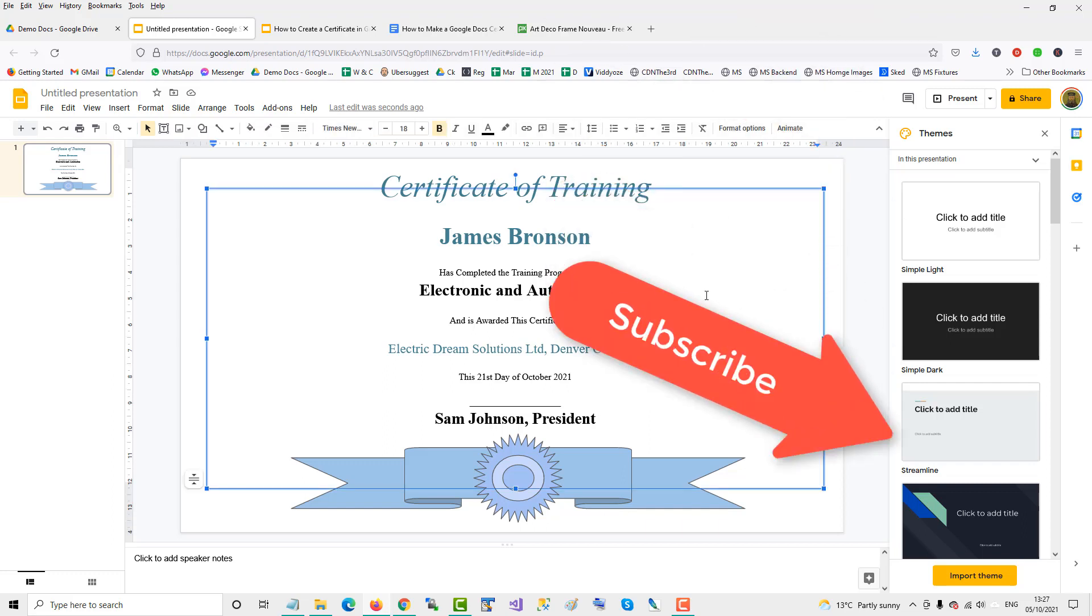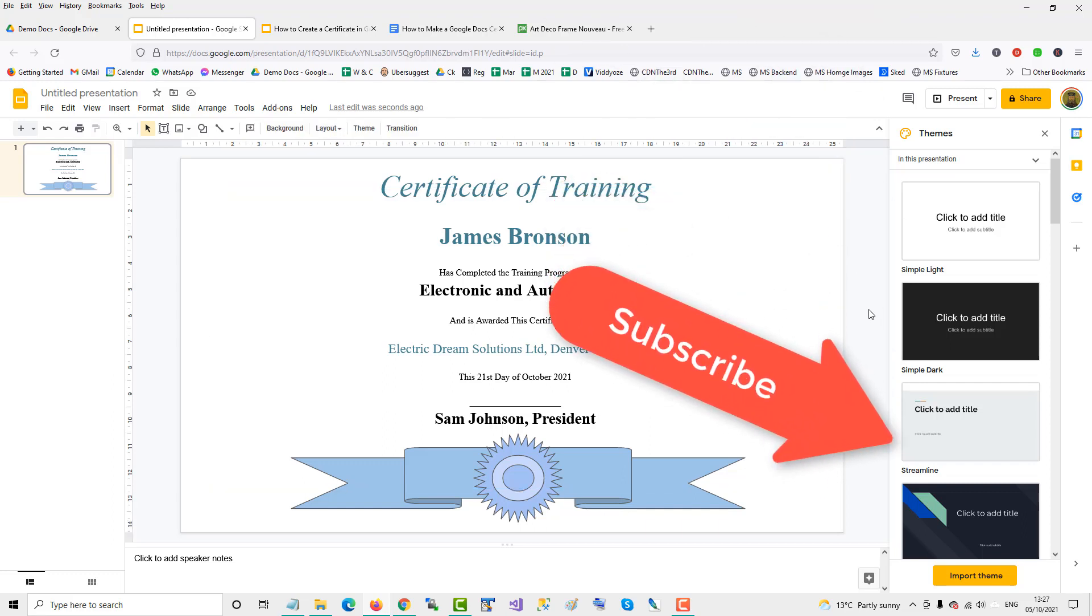If you found this video helpful, please subscribe to support the channel. Thank you.